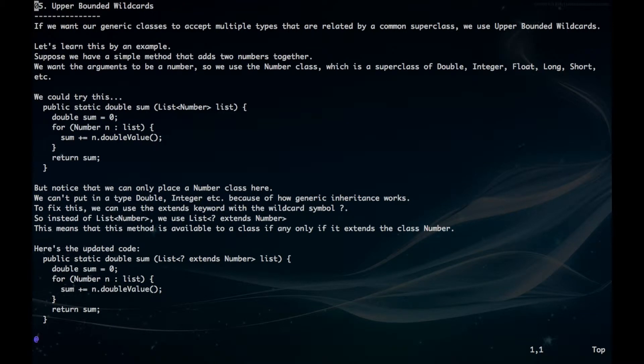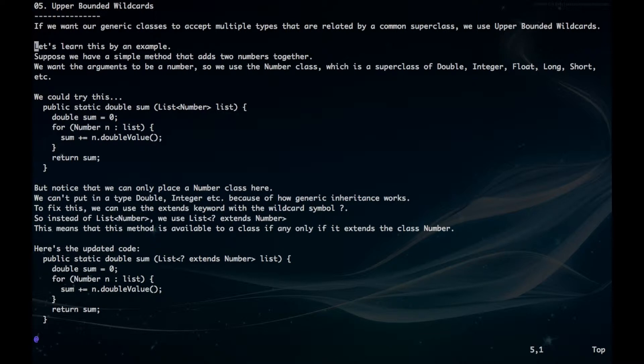Hey guys, if we want our generic classes to accept multiple types that are related by a common super class, we use upper bounded wildcards. Let's learn this through an example.